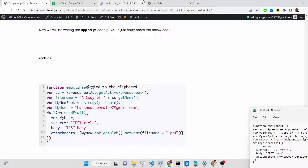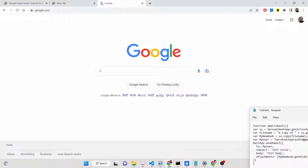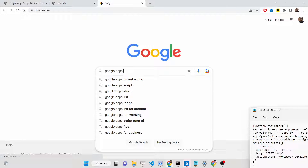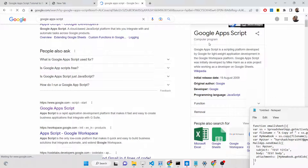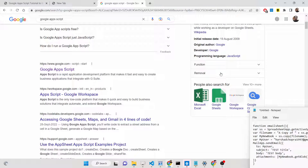Let's start building this application from scratch. First of all, if you don't know about Google Apps Script, it's a scripting language developed by Google. It is used to communicate with Google APIs such as Google Drive, YouTube, Gmail, spreadsheet, and all those services.